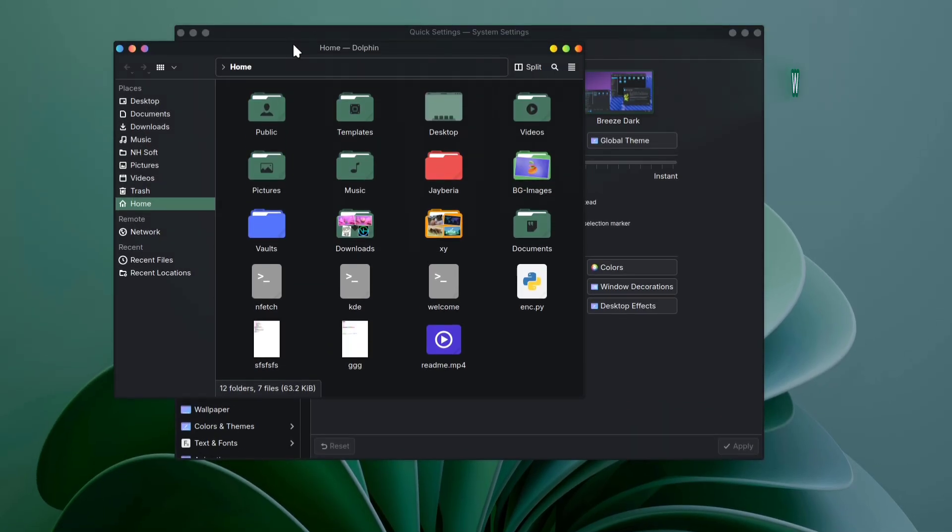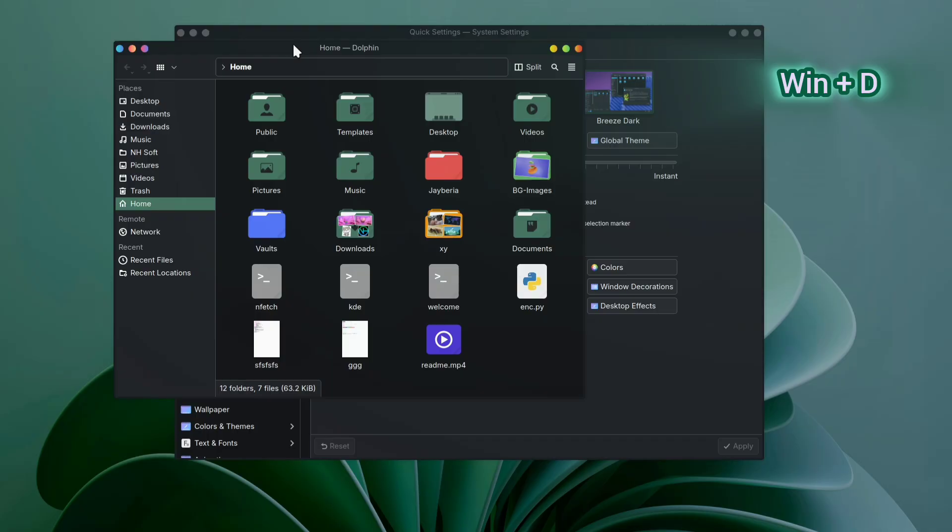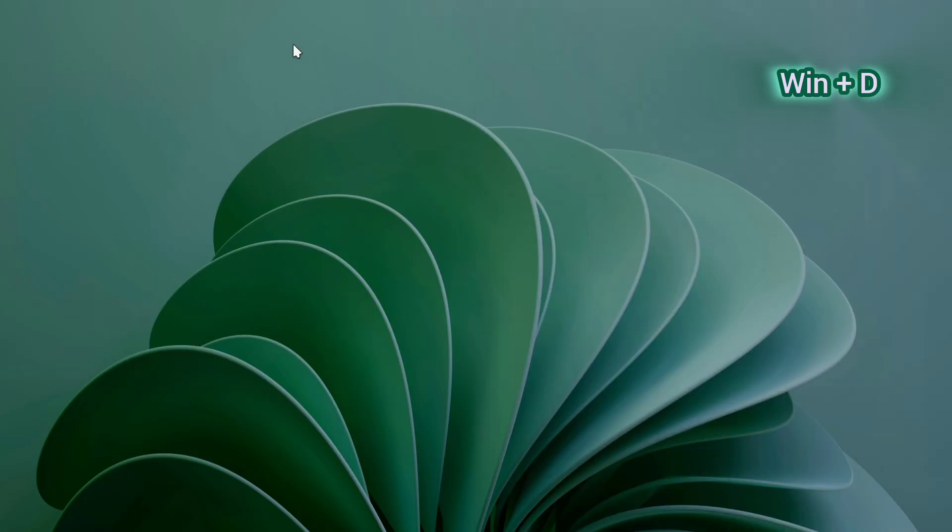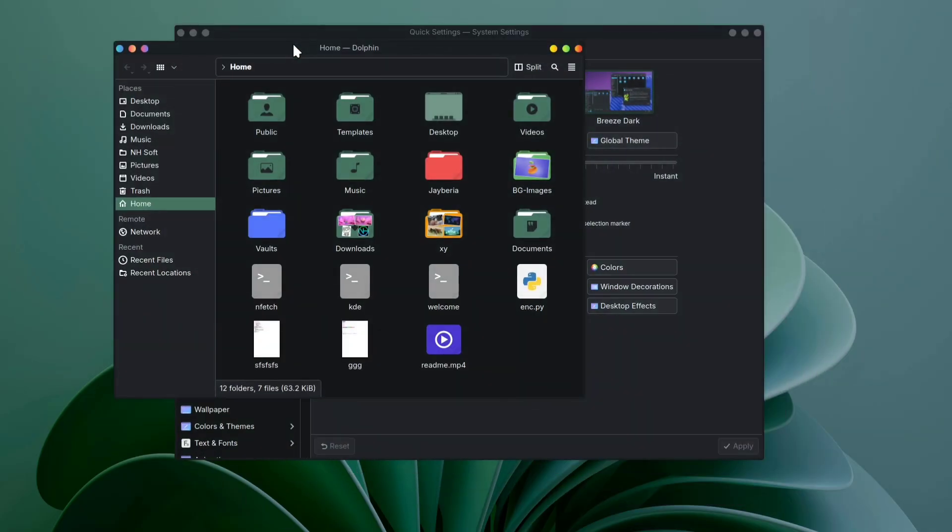Another one is Windows Plus D. You might already know this, but if not, it instantly minimizes all your windows to show the desktop. Press it again and everything pops right back.